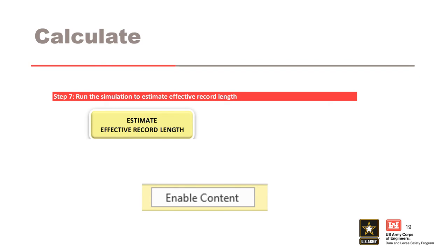In Step 7, we run the analysis to calculate the effective record length by clicking on the ERL button. Macros must be enabled for this to work — if not enabled, they can typically be activated by clicking the Enable Content button. The simulation can take from a few seconds to a few minutes to run. In Step 8, you will see the results of the analysis. The first table reports the average effective record length calculated over all the AEPs entered in Step 3. This is the value you will typically use as the input to your RMC RFA model.